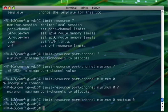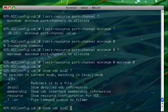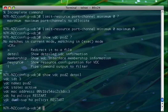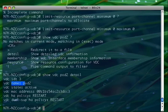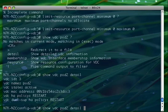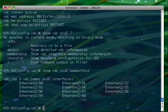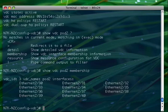At this point we are pretty much done with the configuration of VDC, but if we do show VDC pod2 detail, you will see that this is the name of the VDC, the state is active, the HA policy for a single sup is restart, same policy even if you have a dual sup. Something else we can see for this particular VDC is the membership. As you remember, I just assigned the ports from 30 to 40.